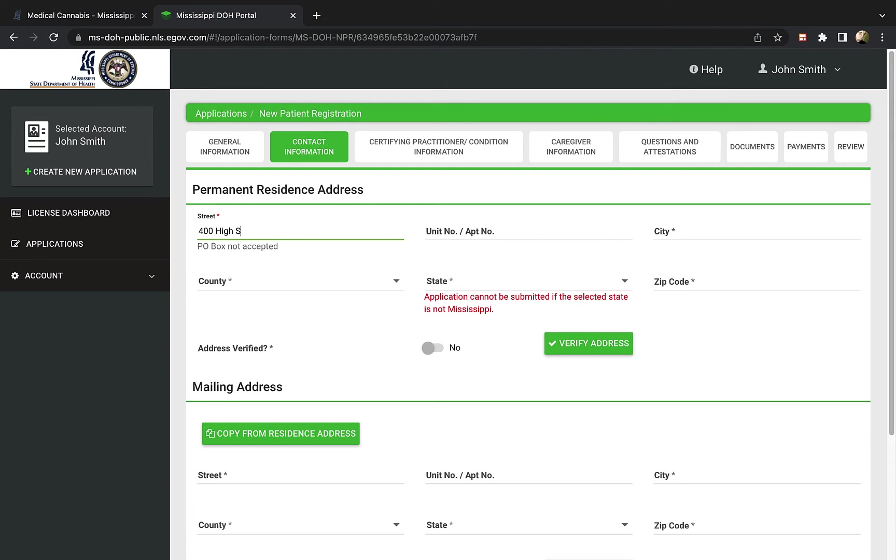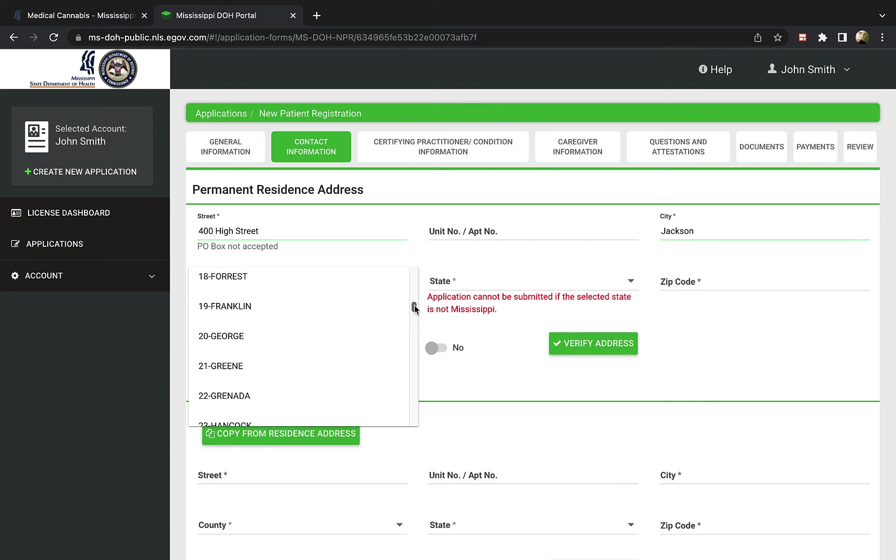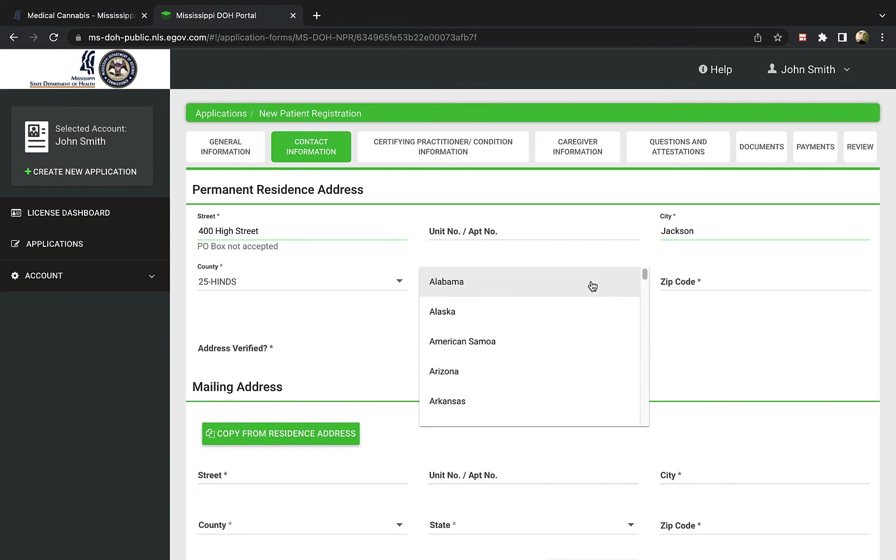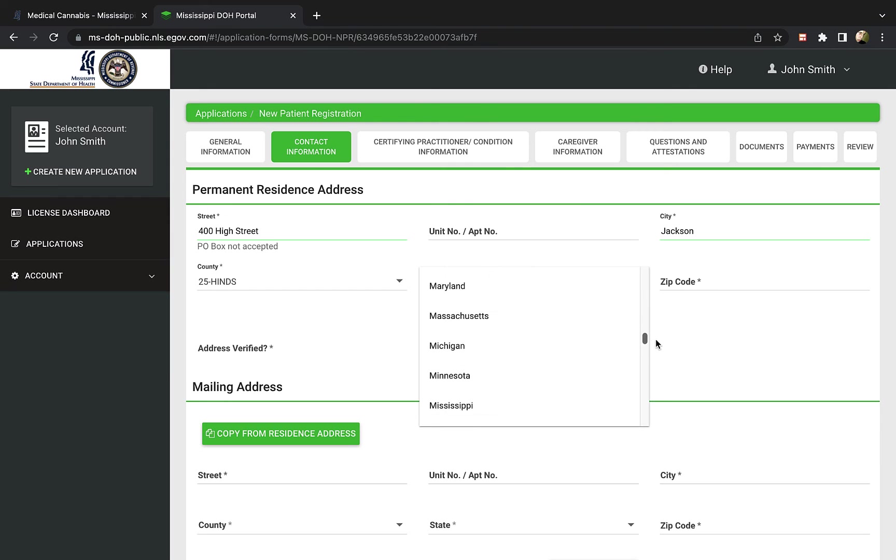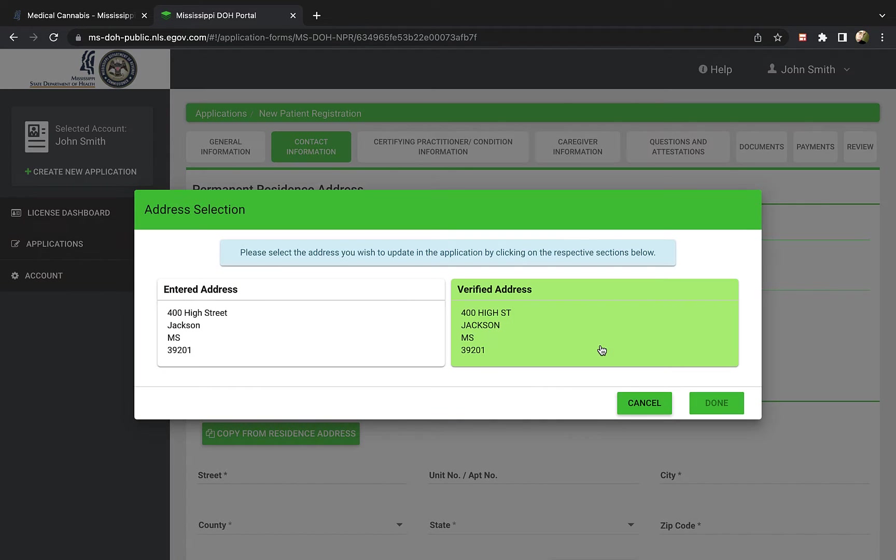The next section asks for your contact information. Here you will fill out your permanent Mississippi address. Then, you will need to verify the address by clicking the green button.